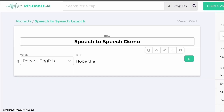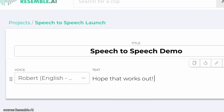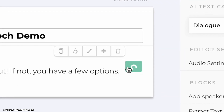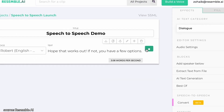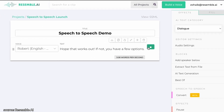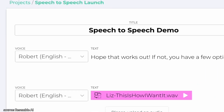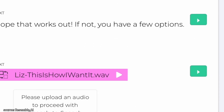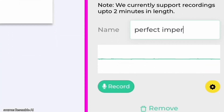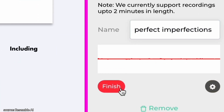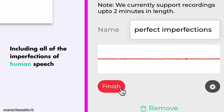Let me show you what I mean. At the moment, you might be familiar with typing in a sentence and hitting the play button. 'Hope that worked out. If not, you have a few options.' That sounds good, but my friend Liz wanted to say it slightly differently. Let's upload how she wanted to say it. 'Hope that worked out. If not, you have a few options.' And let's generate this in Robert's voice. 'Hope that worked out. If not, I have a few options.' We can use this to create AI voiceovers that truly match human-like performances, including all of the imperfections of human speech.